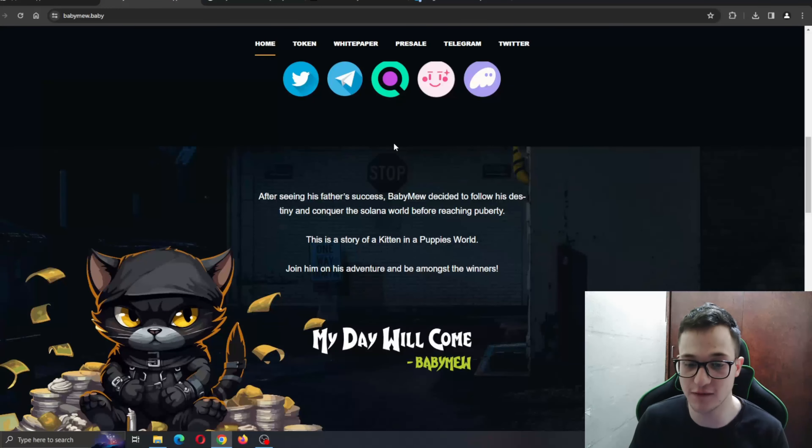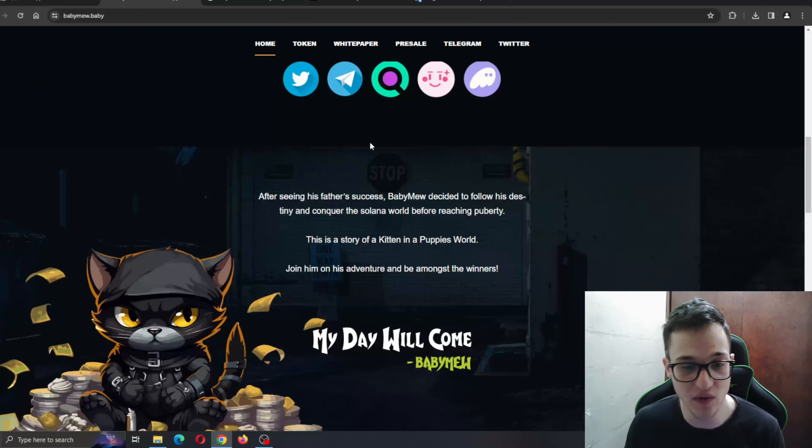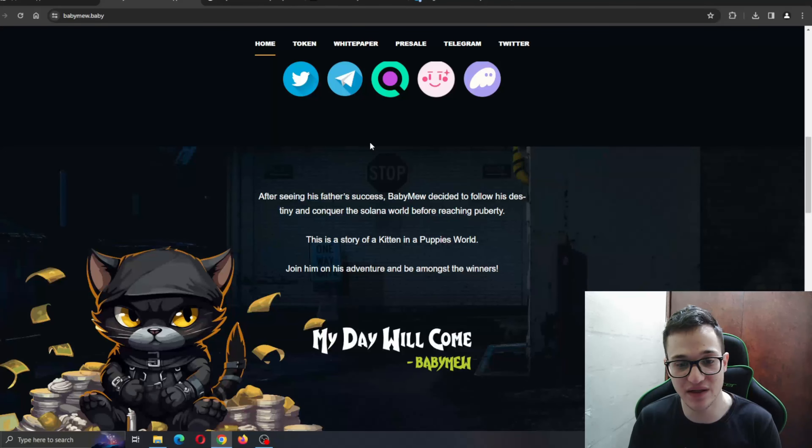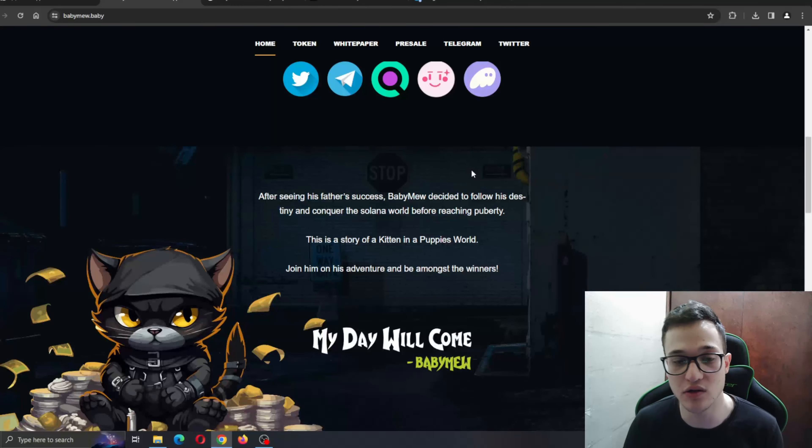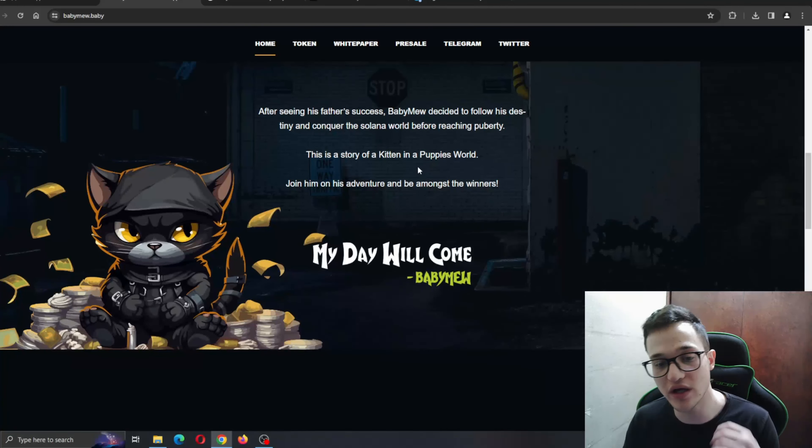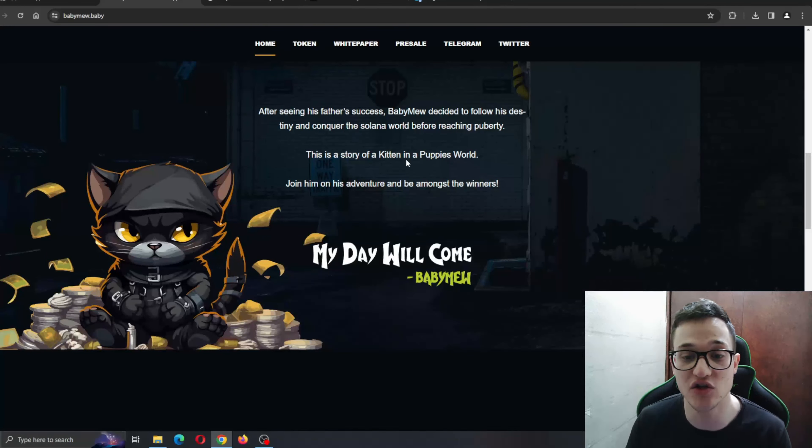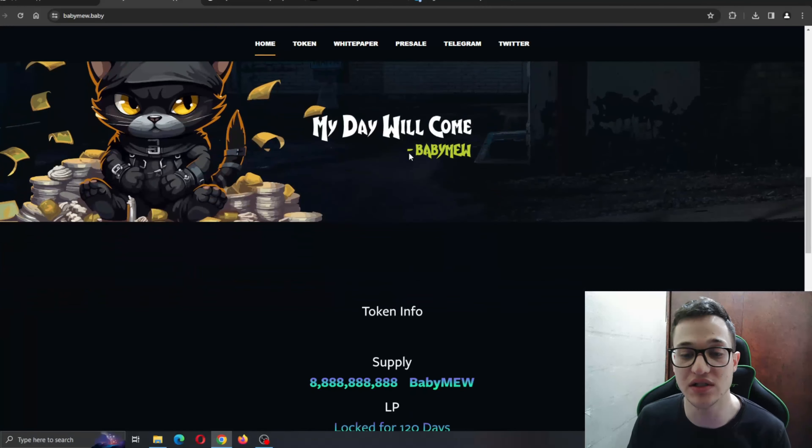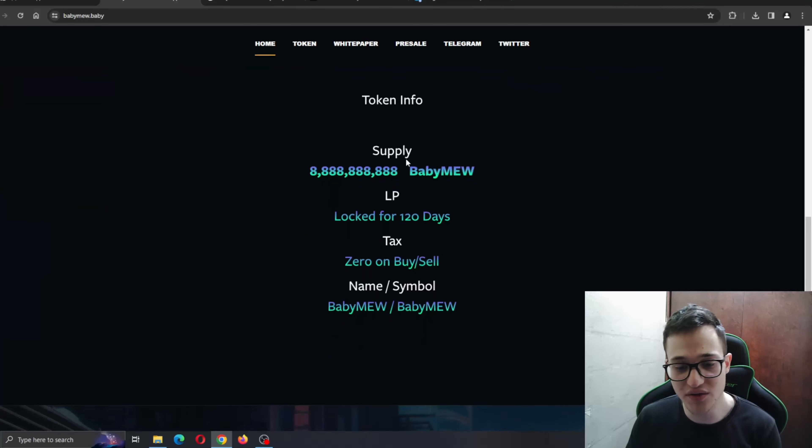Here is the website where we can get more info. After seeing his father's success, Baby Mew decided to follow his destiny and conquer the Solana world before reaching puberty. This is the story of a kitten in a puppy's world. Join him on his adventure to be amongst the winners.